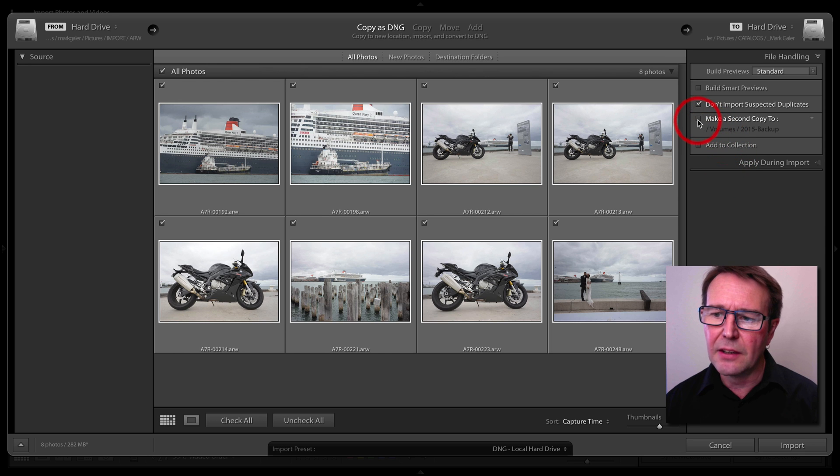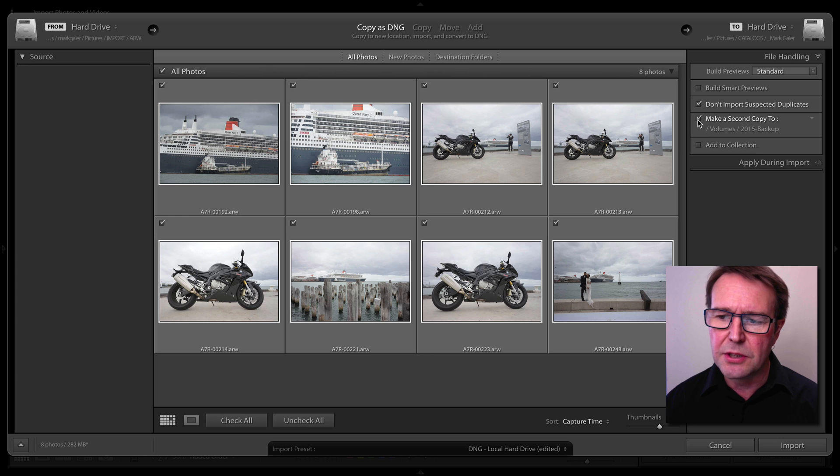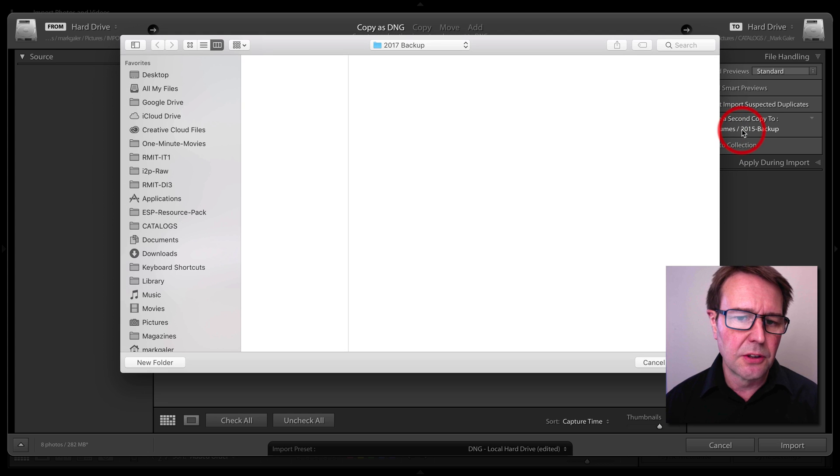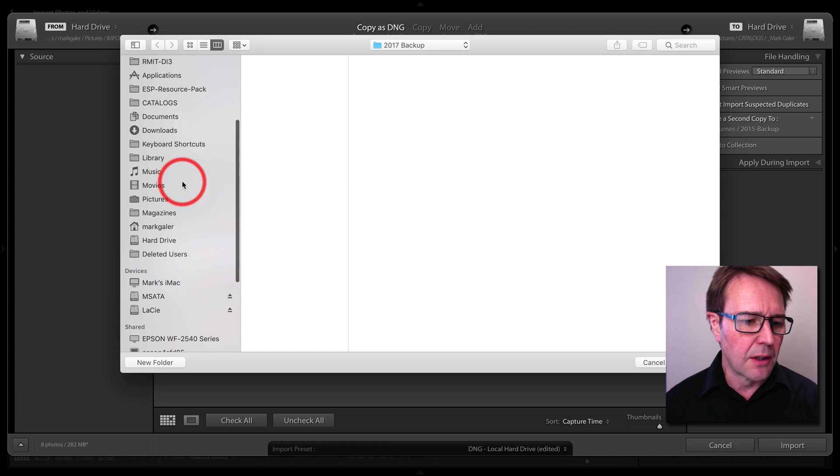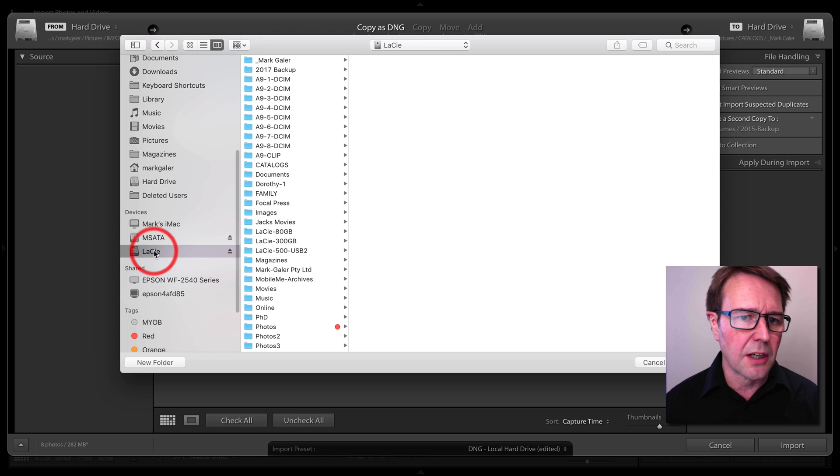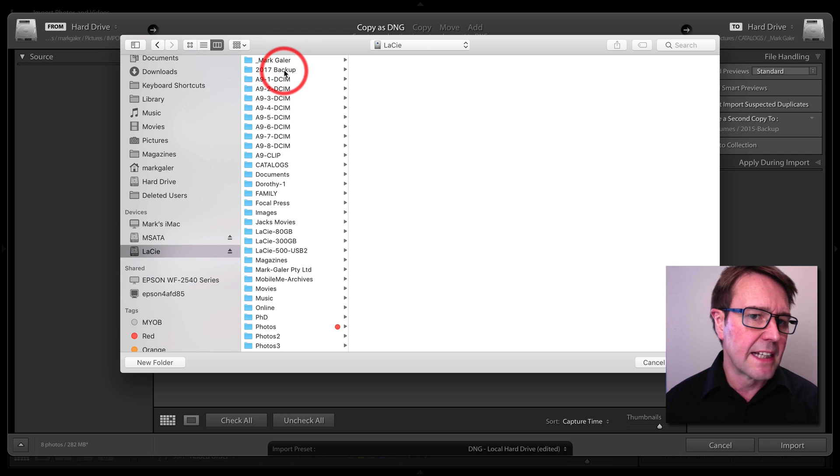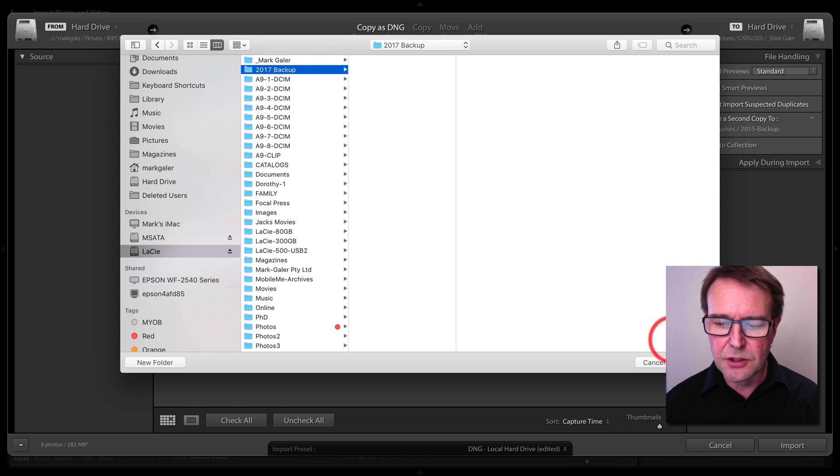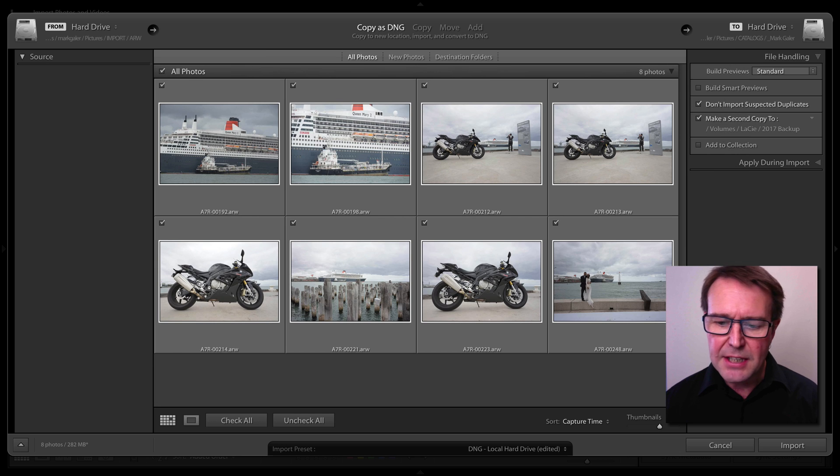It's a simple matter of clicking on 'Make a second copy to' and then choosing a volume or destination. Now I'm choosing an external drive and I'm going to choose or create a folder on that external drive for those backups.